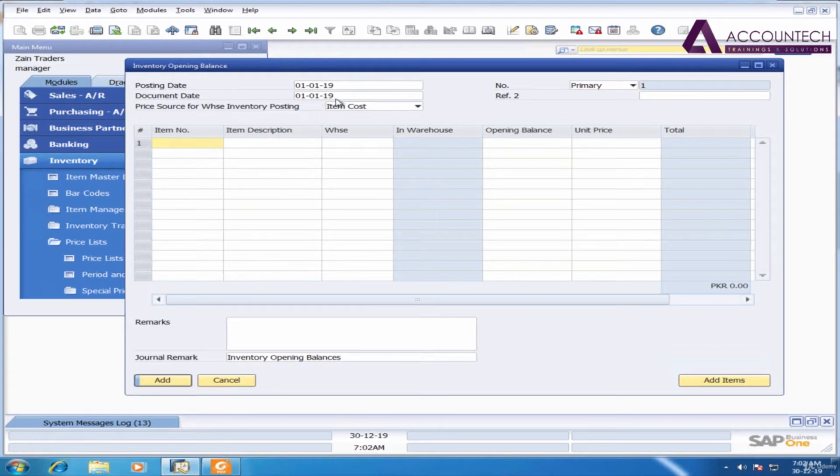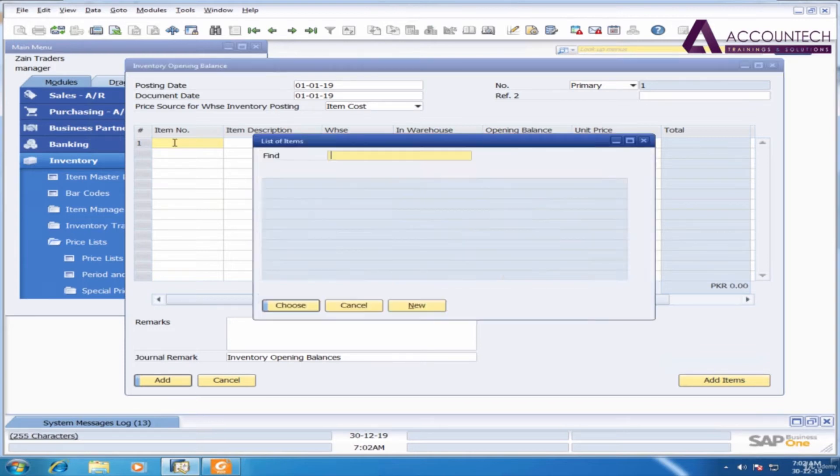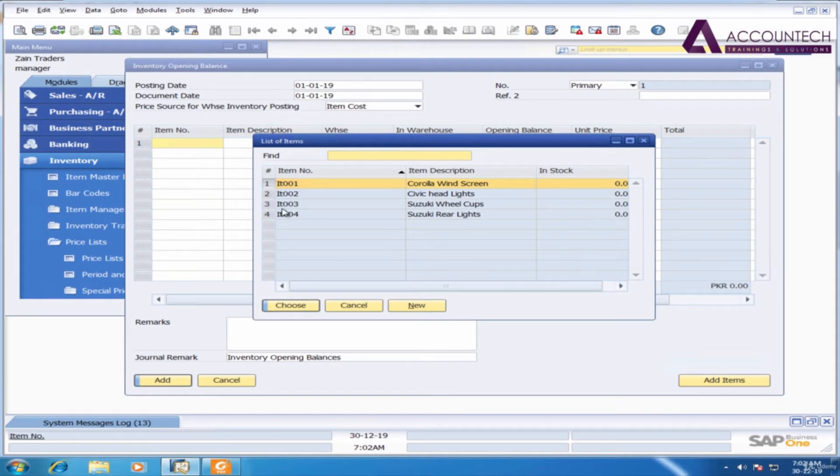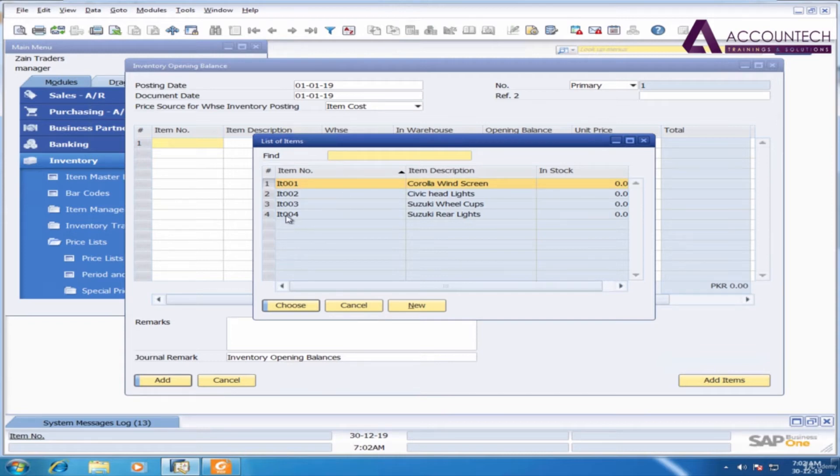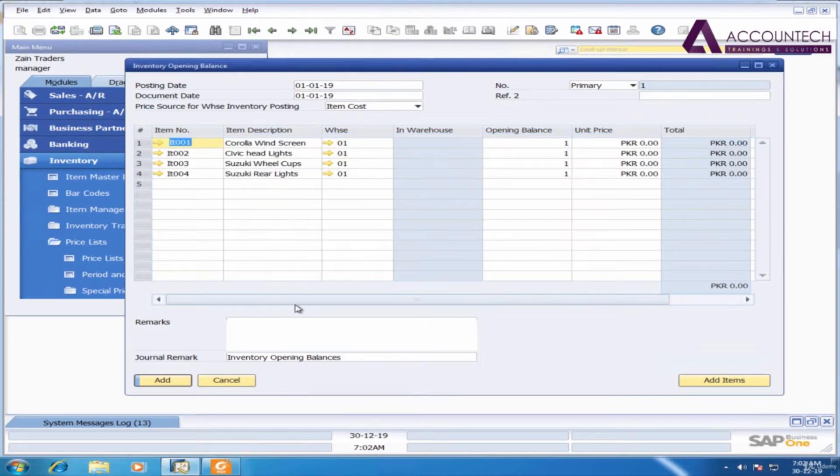So inventory opening balance as of 1st of January, and the items, to select the items press tab. Now I need to select all the items because for all items obviously I need to enter the opening stock. So just the first item is already selected, just hold the shift key and click on the last. So it will automatically select all the items in between, click choose.